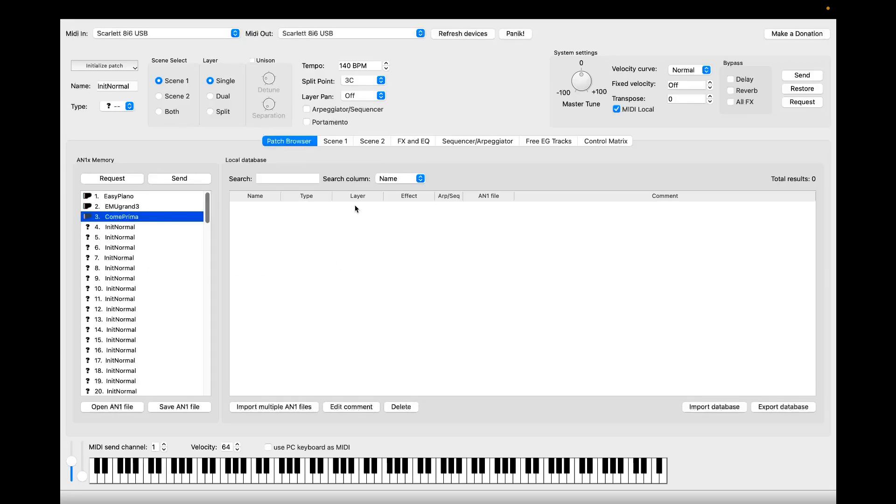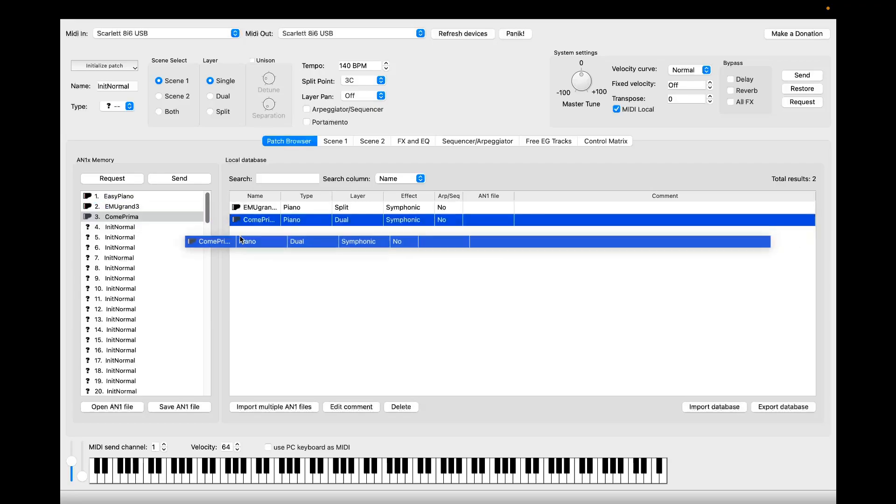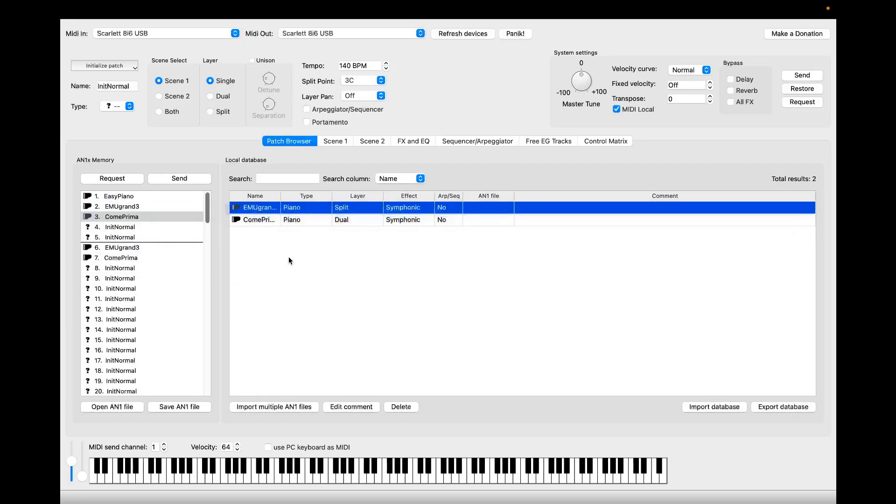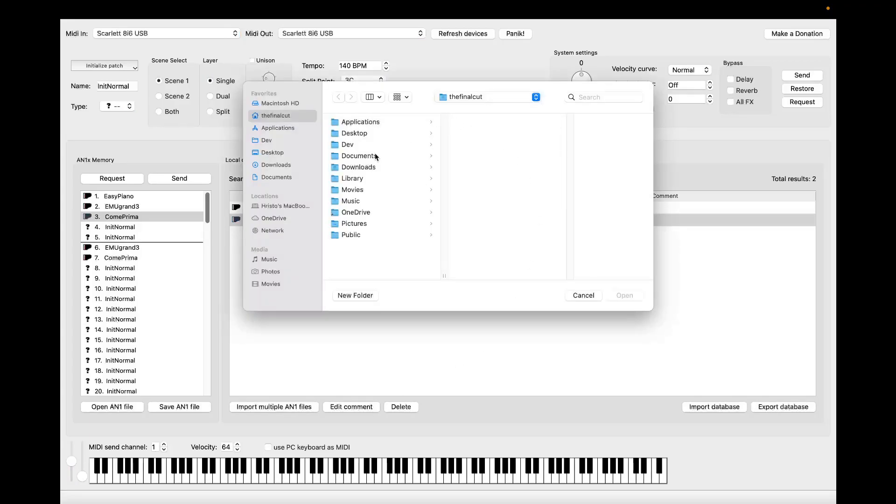The new thing here is the local database. I can drag patches around and this database can store unlimited number of patches. I can also import multiple N1 files.